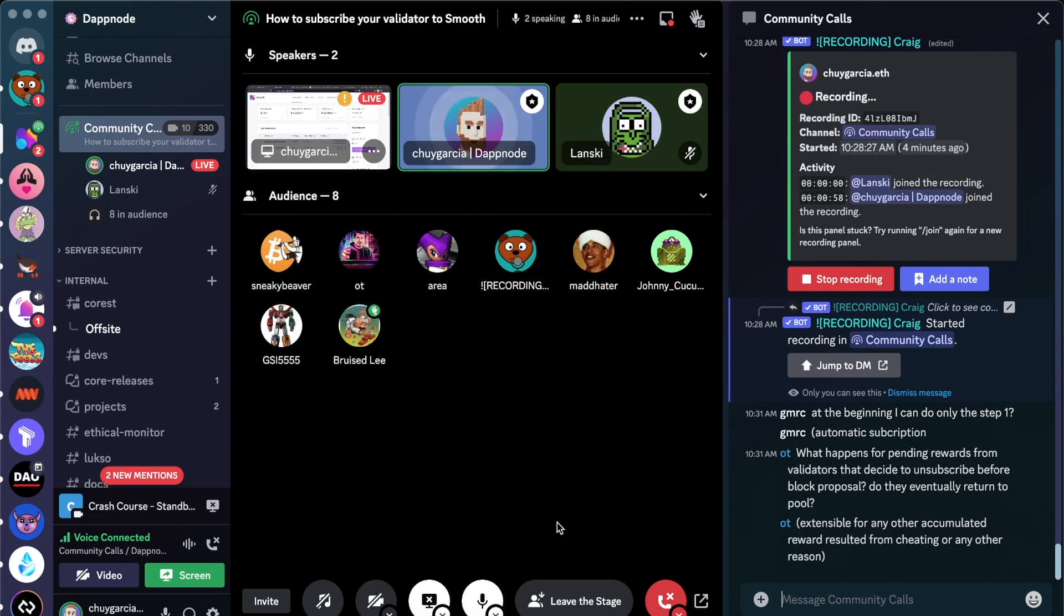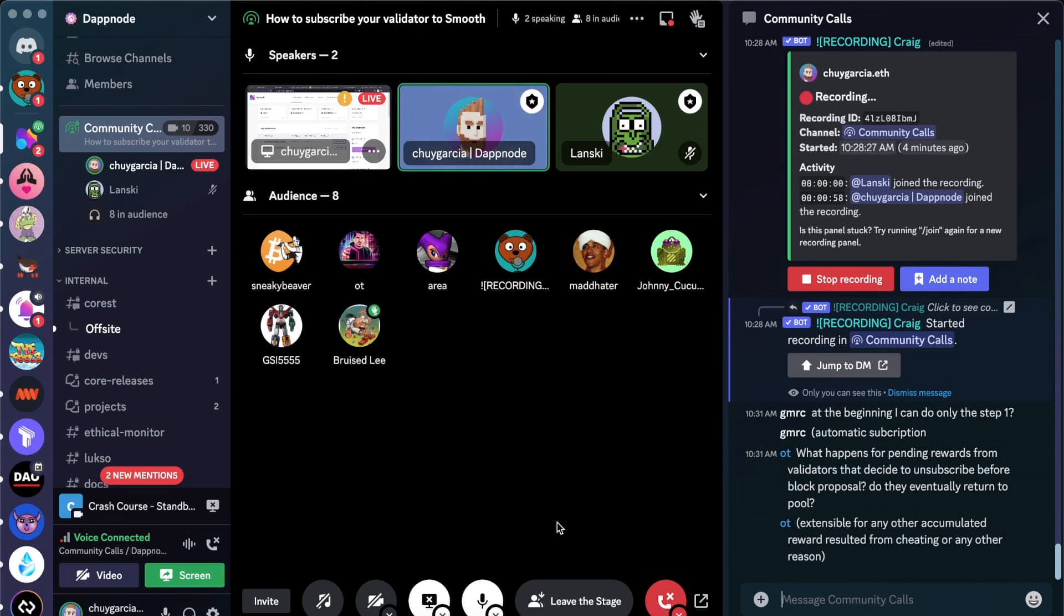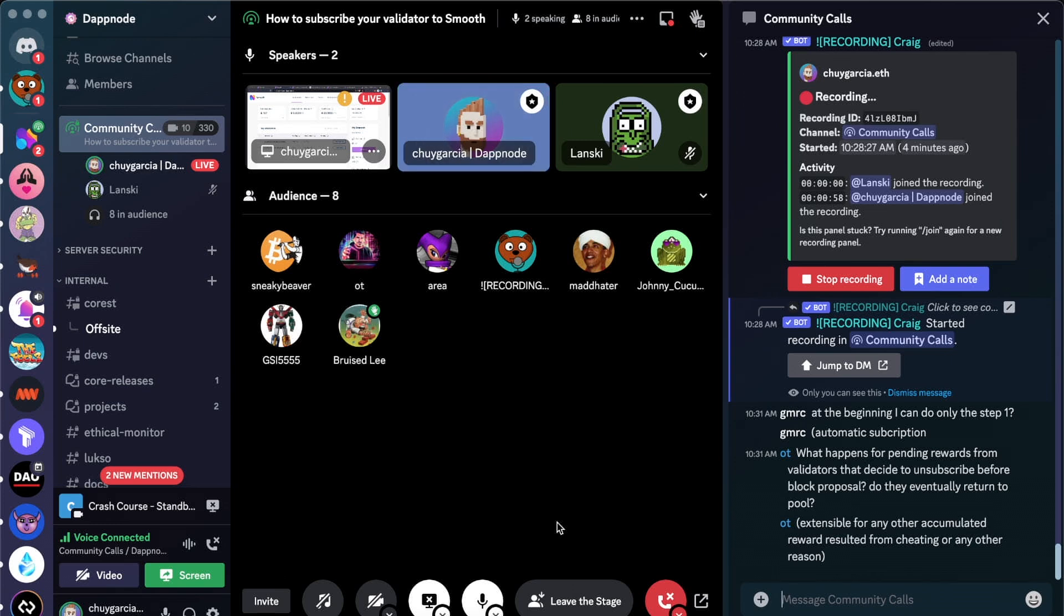At the beginning I can only do step one? Well, an automatic subscription would actually be the first step, GMRC, because you would need to change the fee recipient, and that's it. That's pretty much everything you need to enter Smooth. However, you won't be accumulating some of the other rewards until you propose a block.